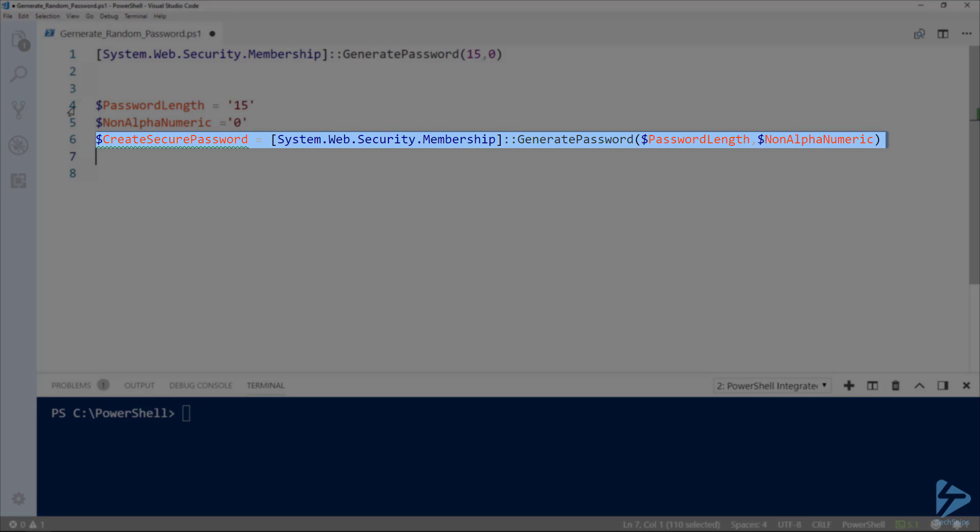This command behaves exactly as before, however now it's self-documenting. When we later review this code, the variable names will tell us its function in the parameters.